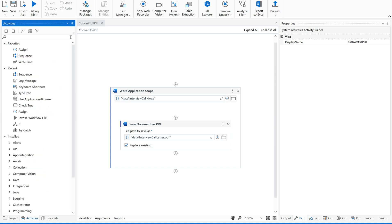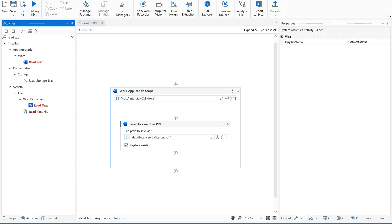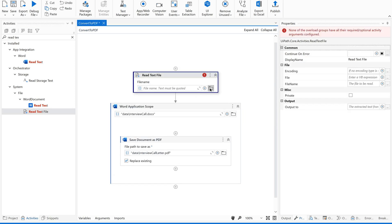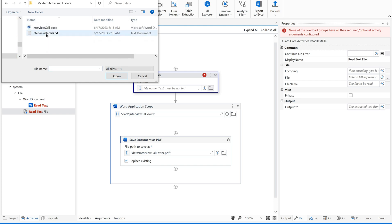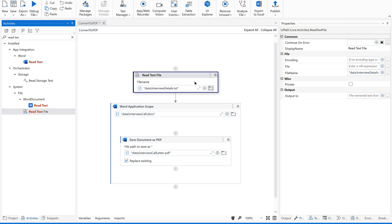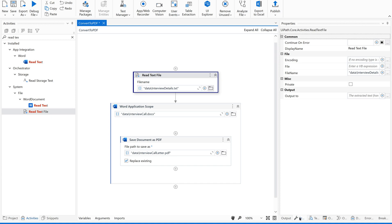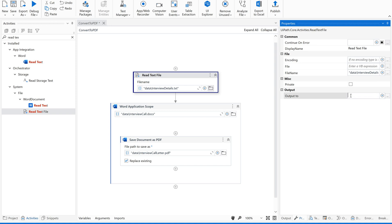Let us use the 'Read Text File' activity. Use this and give your path — give the path of your text file. It is inside the data folder. This is my text file. Save it. Now it is reading the data, but where to save? Go to the Properties panel and select this activity to view its properties.